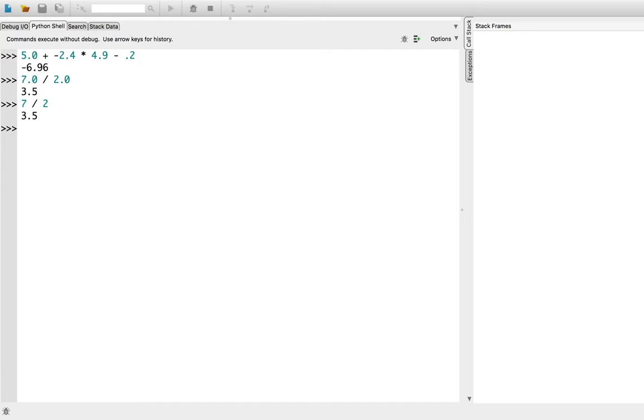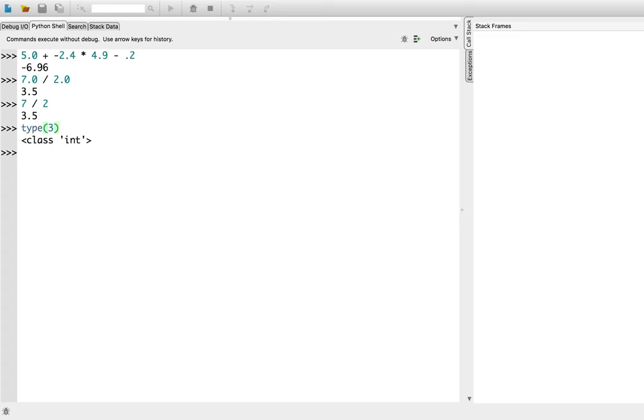In Python, ints and floats are different types. Types determine the representation of the data in the computer and what operations we can apply to that data. You can determine the type of any value using the type function. So type of 3 is an integer, whereas type of 3.0 is a float.